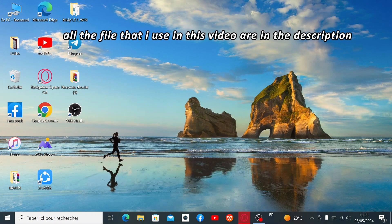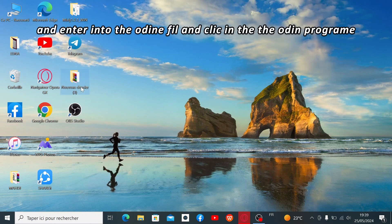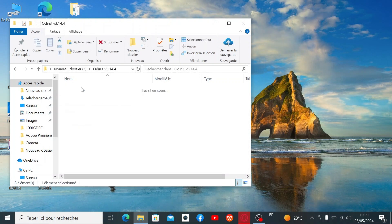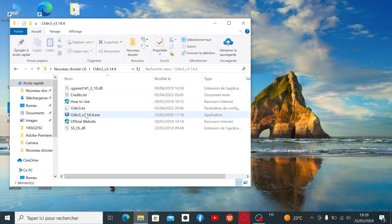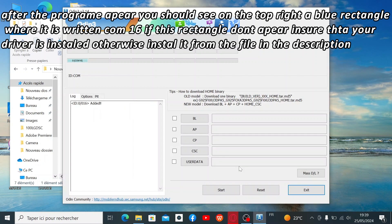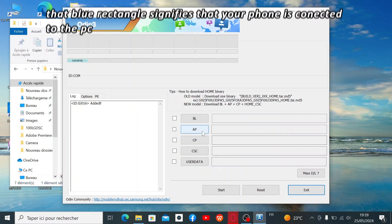All the files used in this video are in the description. First, extract the file and click on the Odin program. After the program appears, you should see on the top right a blue rectangle where it says COM16. If this rectangle does not appear, ensure the Samsung USB driver is installed, otherwise install it from the file in the description. That blue rectangle signifies that your phone is connected to the PC.